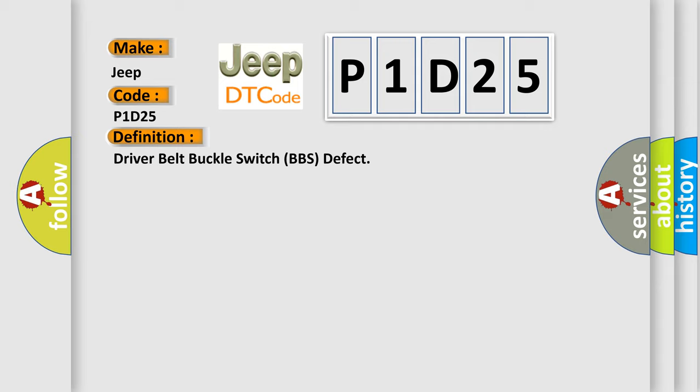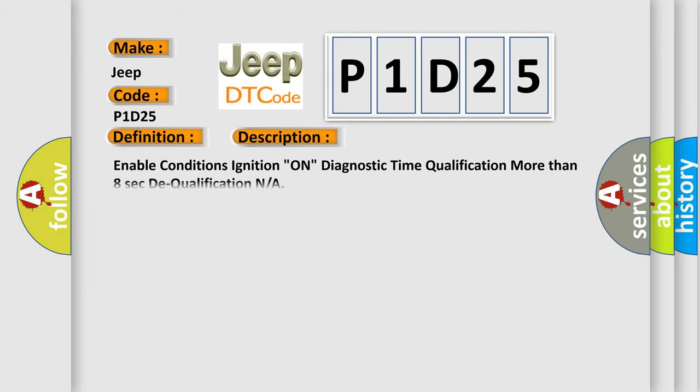And now this is a short description of this DTC code. Enable conditions: ignition on. Diagnostic time qualification: more than 8 seconds. Time to qualification: NA.